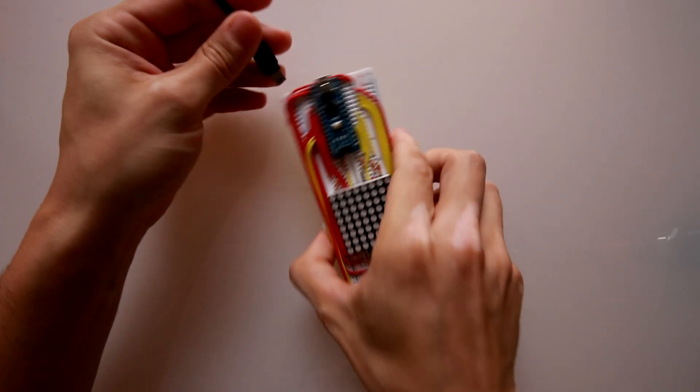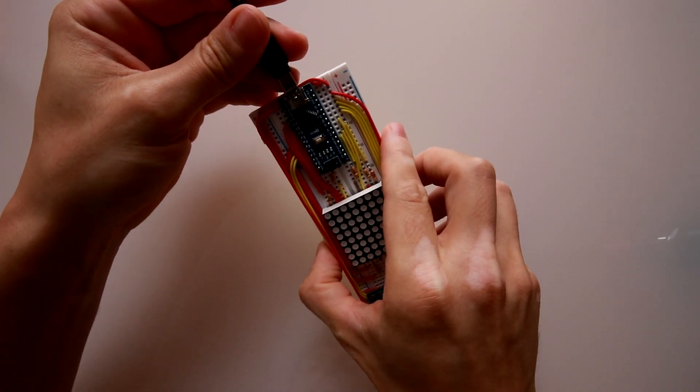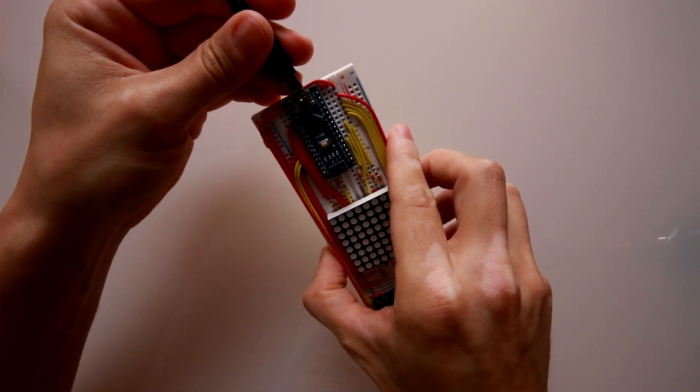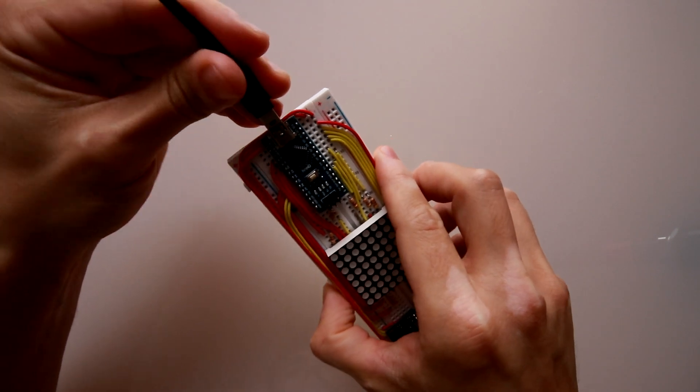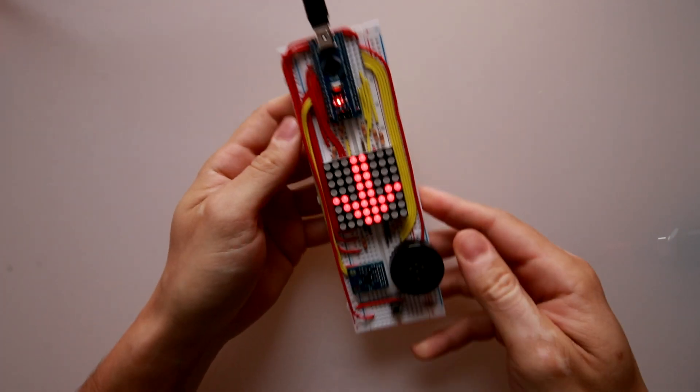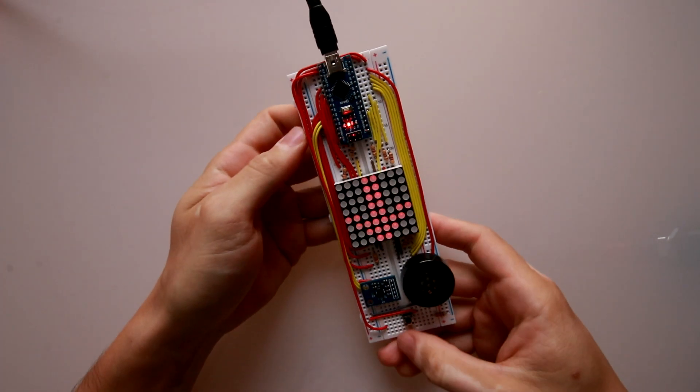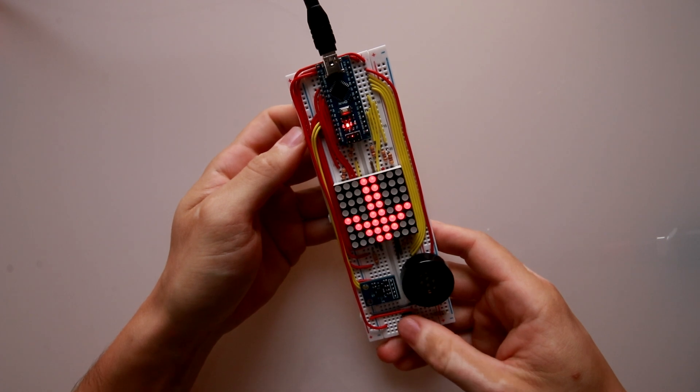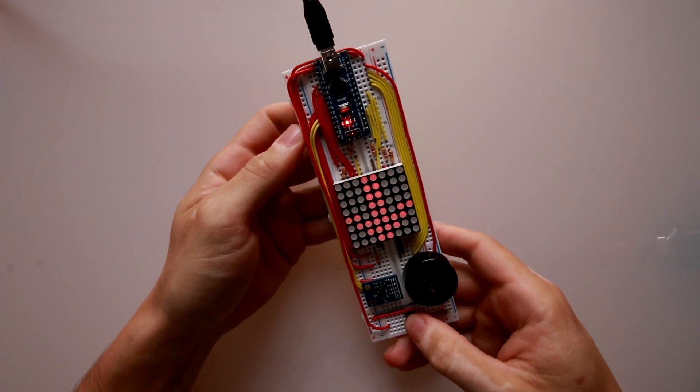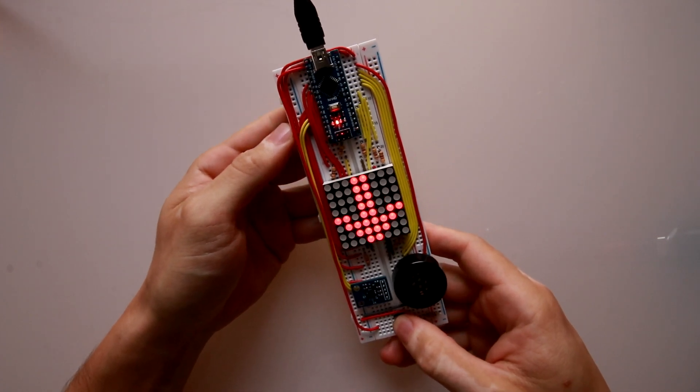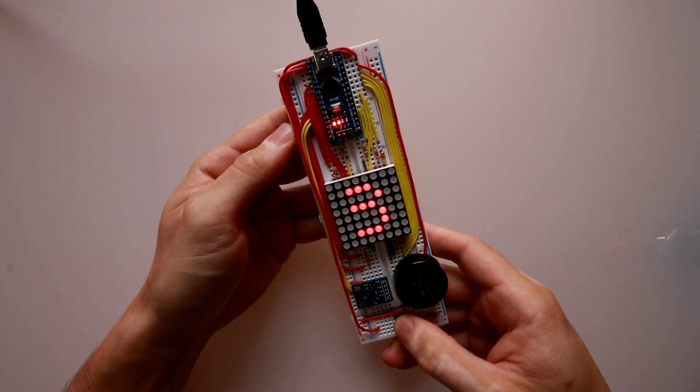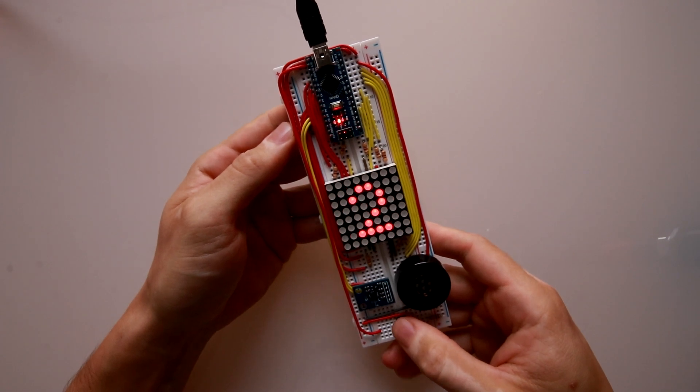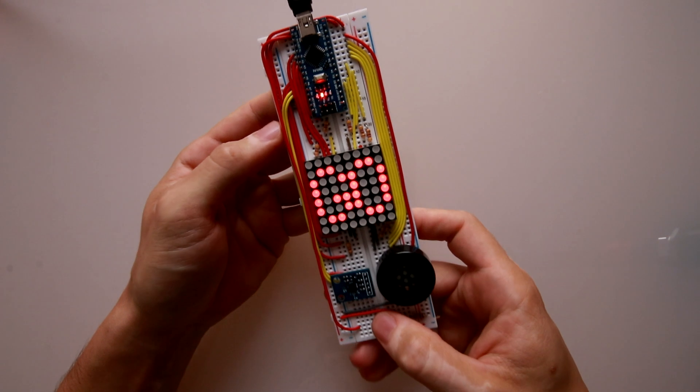Let's connect the Arduino to power and see how this actually works. At the beginning, we have this arrow that indicates to the player that he should press the button. Once he does it, a countdown will appear indicating that he has to be ready to listen to the pattern.